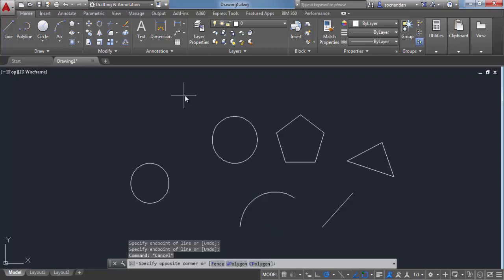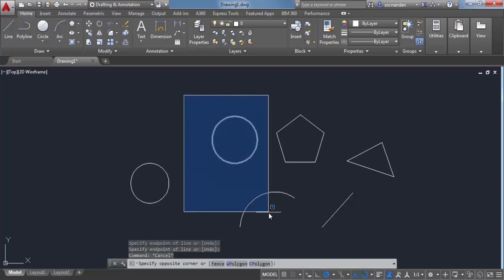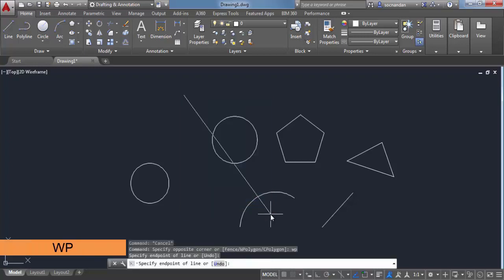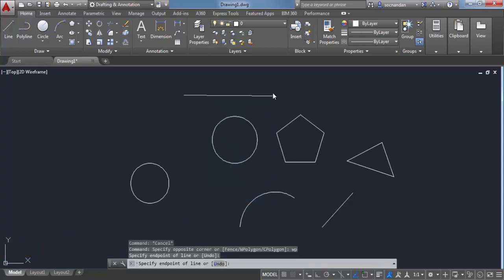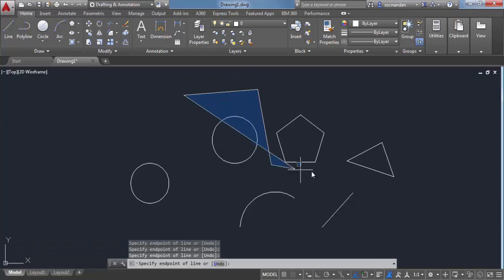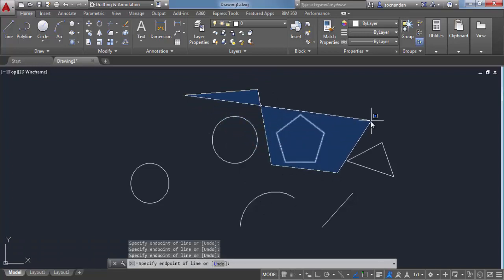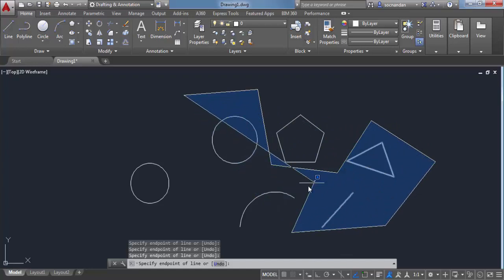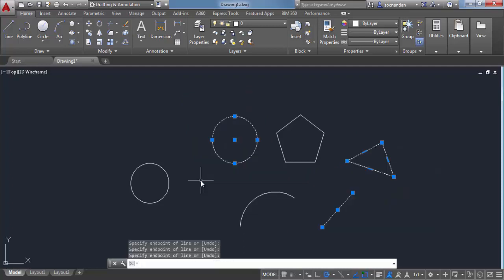Now let's click here and again drag your cursor. And this time, instead of typing CP, I will type WP and press enter. Again this will make a window, but this time it will be a window polygon. And again, you have a better control over the objects which you want to select. In this case, this circle, triangle and a line will be selected. Press enter to make this selection.